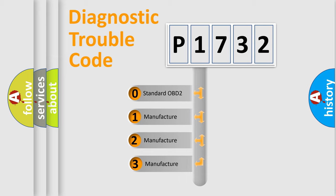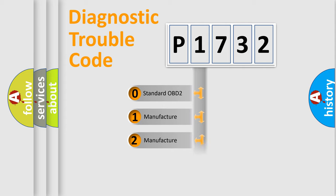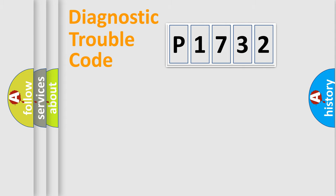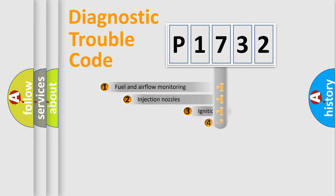If the second character is expressed as zero, it is a standardized error. In the case of numbers 1, 2, or 3, it is a manufacturer-specific expression of the car-specific error.